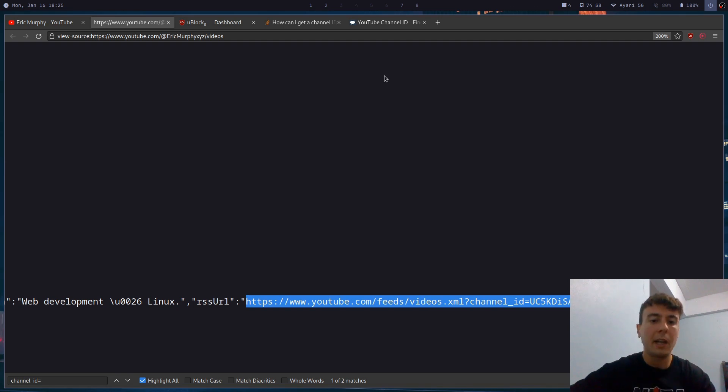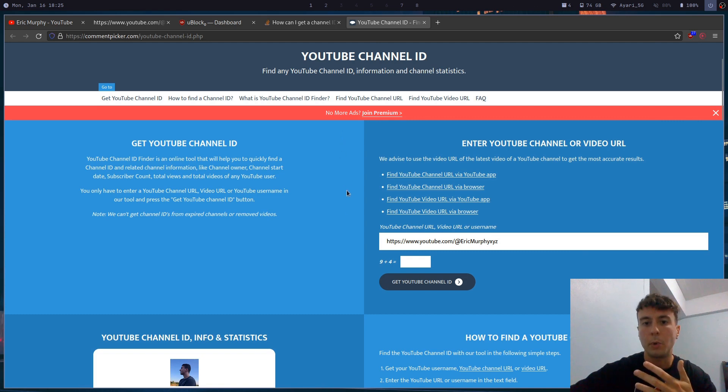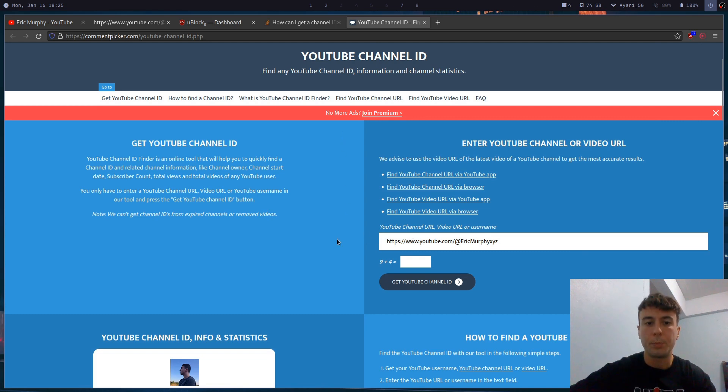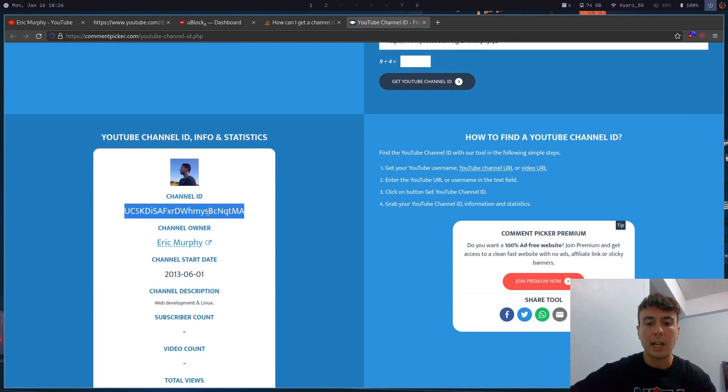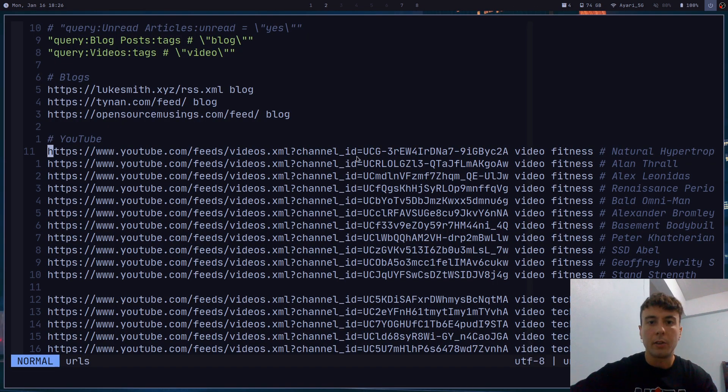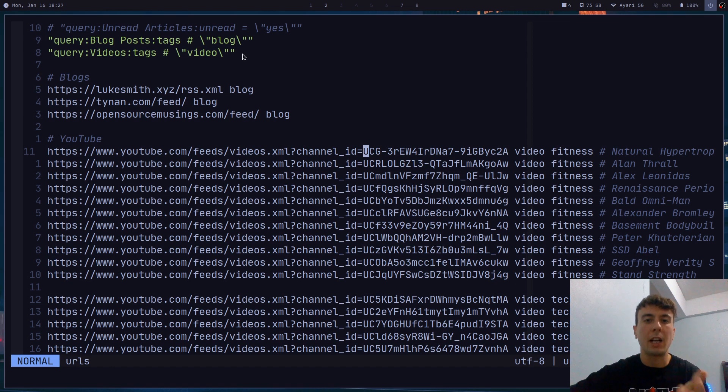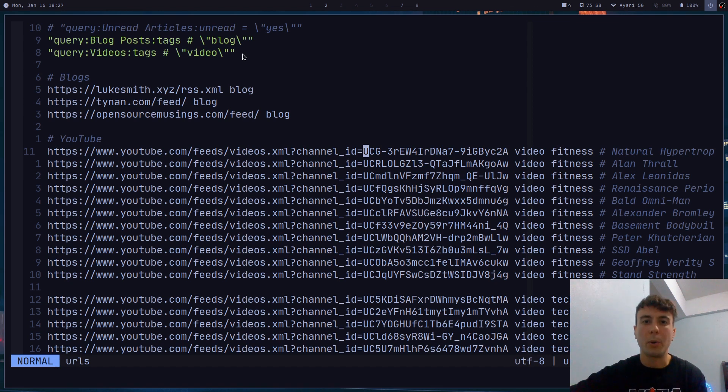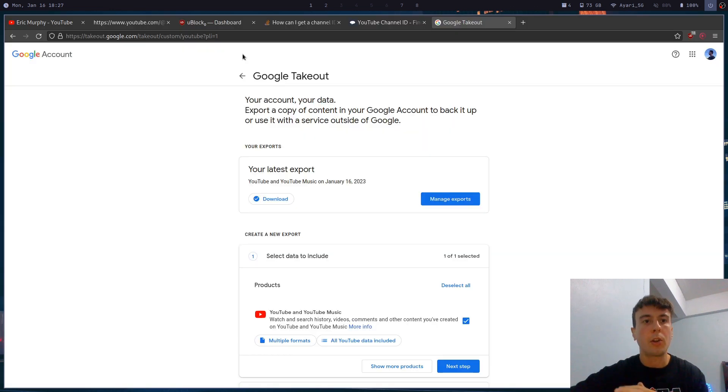And if you can't find the URL for whatever reason, there's a bunch of websites like this where you can just paste in the URL of the YouTube channel and it will give you the channel ID right here. And you would just copy this and then replace the channel ID here with that. But if you don't want to manually copy every single channel ID for every single channel that you're subscribed to, maybe you're subscribed to a whole bunch of different channels and that could take a long time,